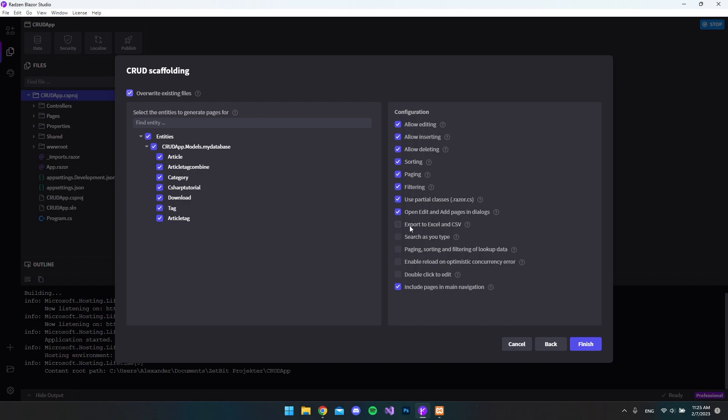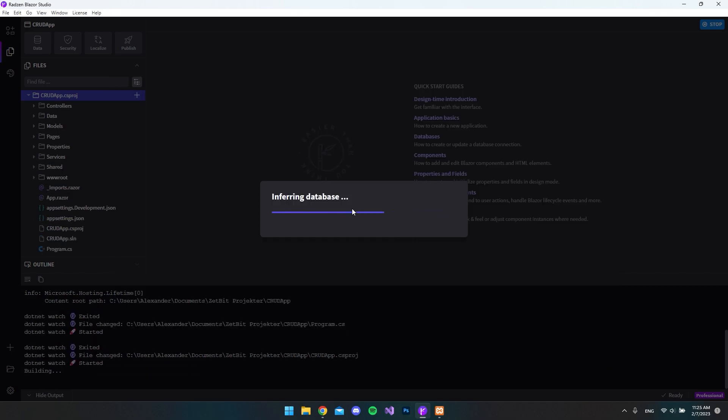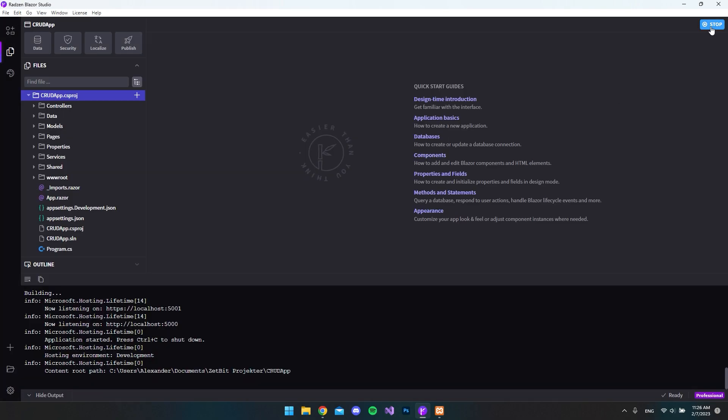You can also tap to export to Excel. So let's just tap that on so that you easily can take all the articles and just export them to Excel or one article and export it to Excel. So now I'll hit finish and then it will create all the CRUD functionality. So let's try and stop the application and run it again.